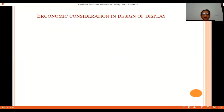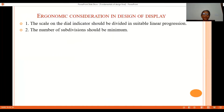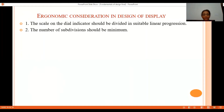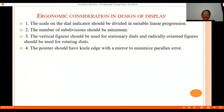Now we will see ergonomic considerations in the design of displays. Whenever there is a display on a scale, the markings should have linear progressions — the scale should be divided with suitable equal intervals. For example, a 0 to 10 range over 180 degrees should be equally divided: 0–10, 10–20, 20–30, and so on. The number of subdivisions should also be kept to a minimum so that the display can be read properly.